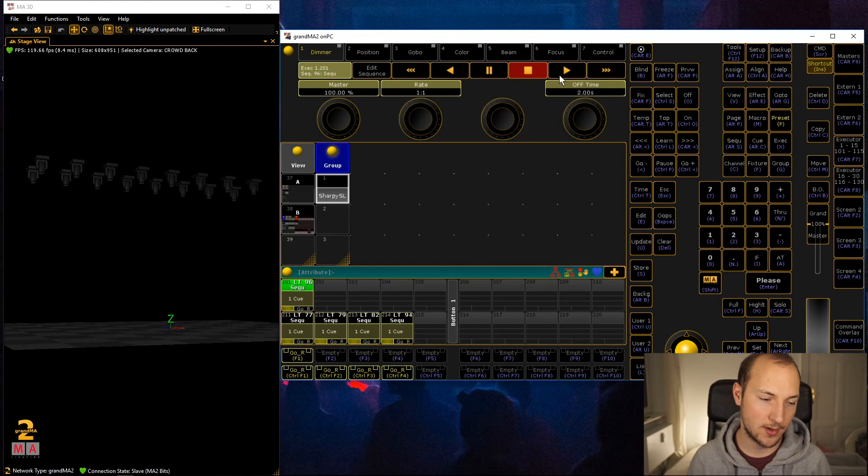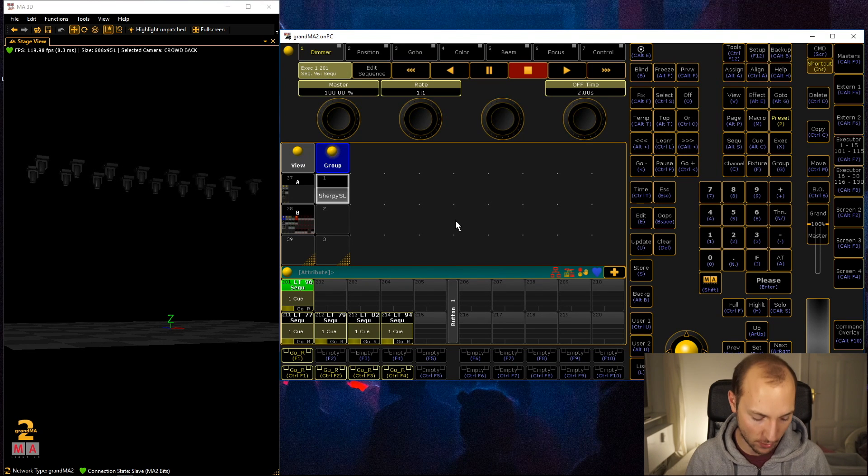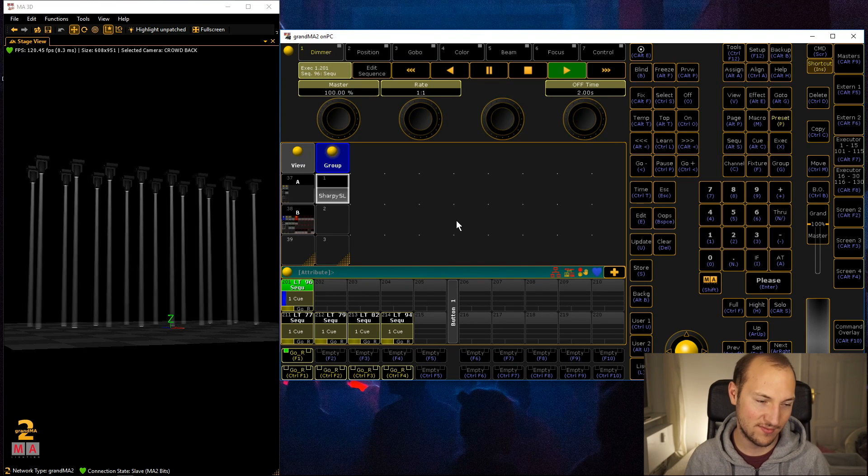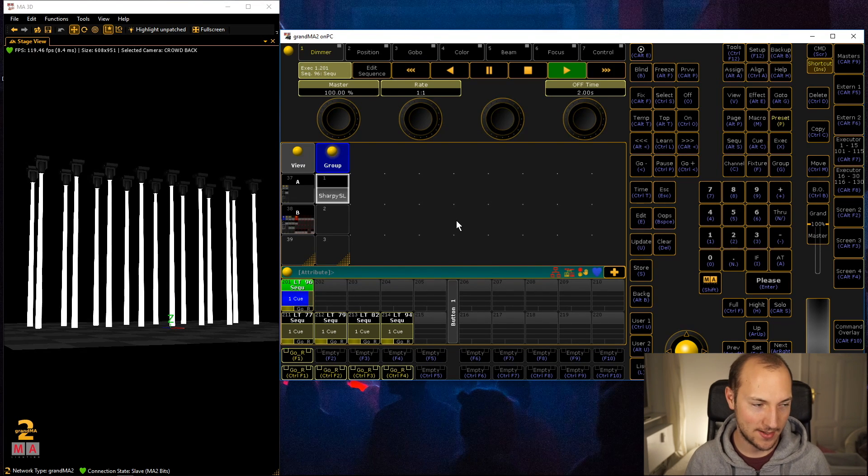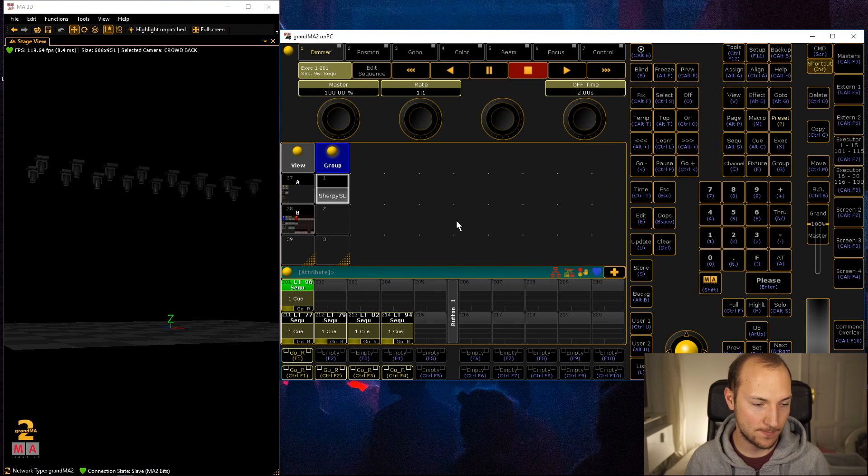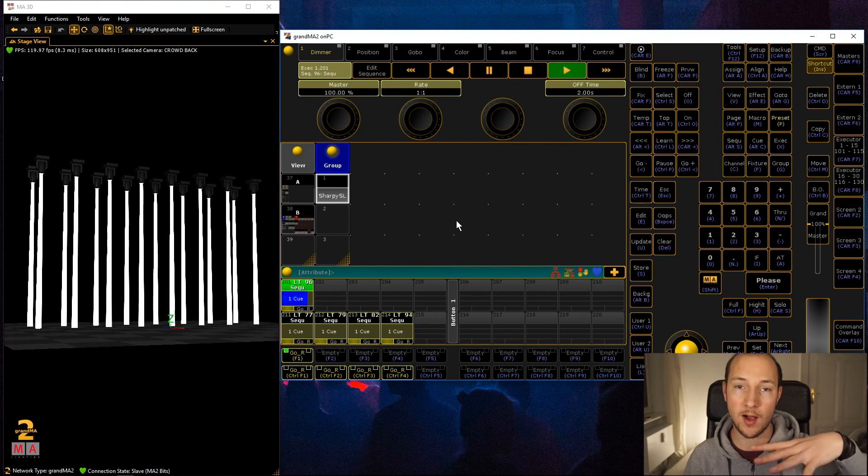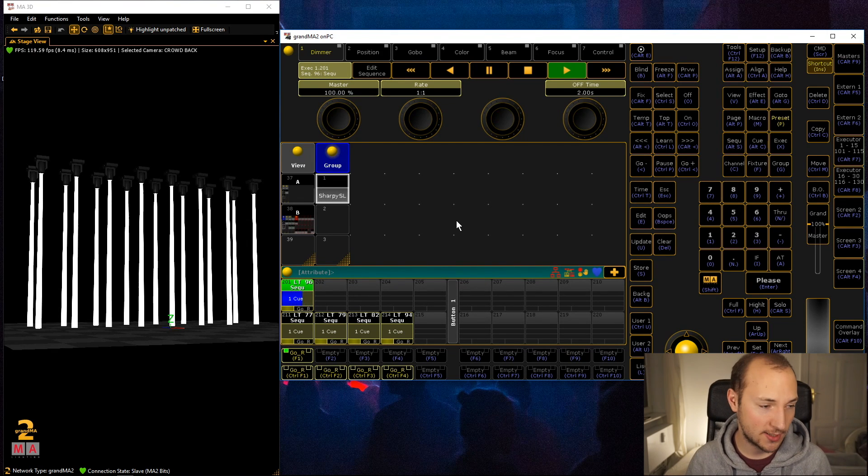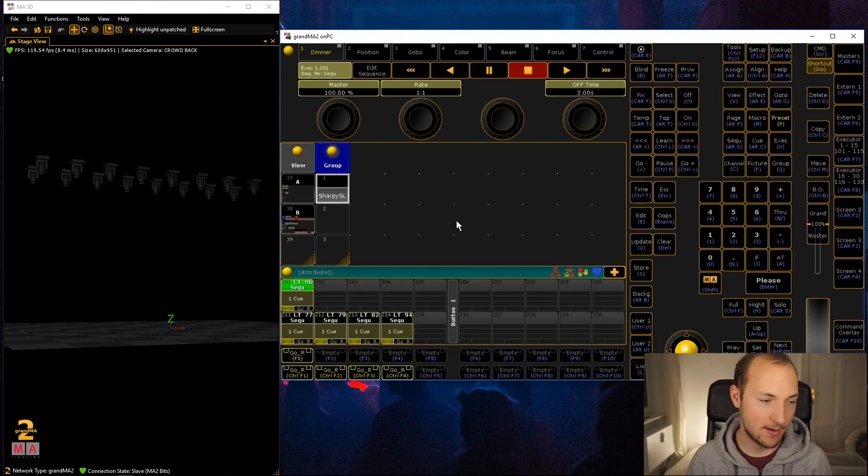Obviously you could also just use the command line for it, but I kind of like the interface for most parts. Now you can see all of the fixtures fade in and then fade out again. How nice.